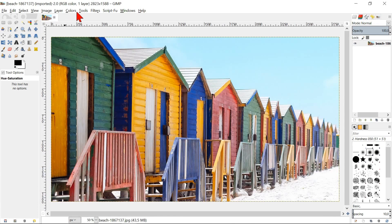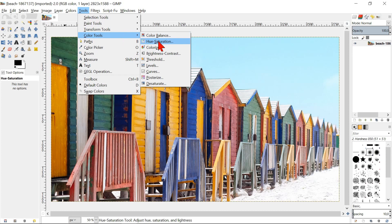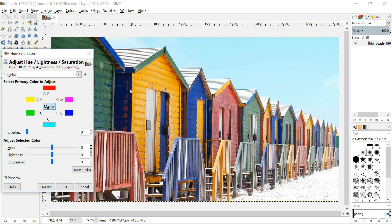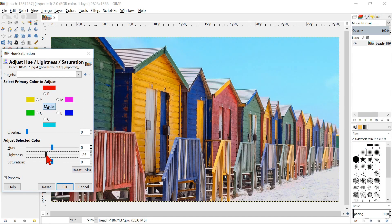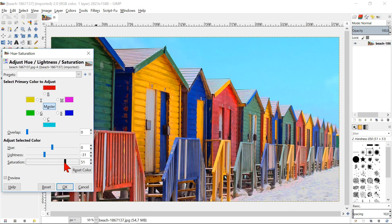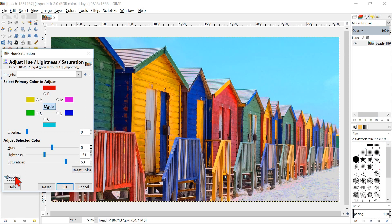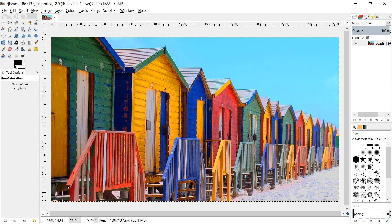Another way to open the hue saturation tool is by clicking tools, color tools and then hue saturation. Here we have a very pale image with rather dull colors. The first thing we will do is making it darker by moving the brightness slider to the left. We can see the effect while we do this. This is also the case when we increase the saturation by moving the saturation slider to the right. We can fine tune if necessary and click preview to compare the image without and with the corrections. When the result is to our liking, we click ok.